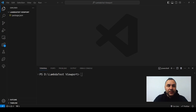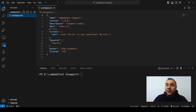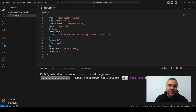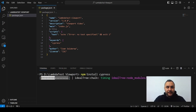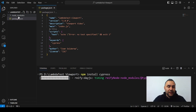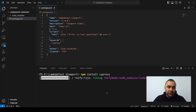After the package.json is created, we need to install Cypress. That can be done by running npm install cypress, which will install the latest version. Depending on your computer and your connection this might take a few minutes, but as you can see it has already started creating the node_modules folder.